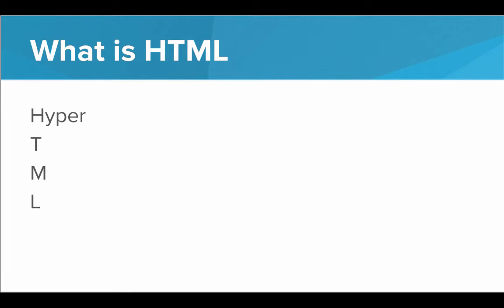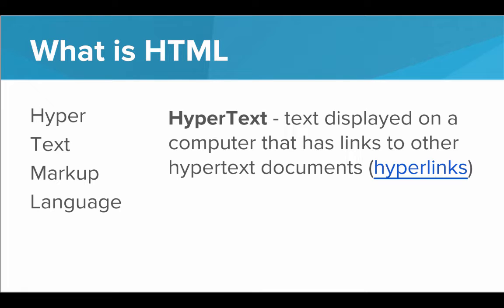Well, HTML stands for Hypertext Markup Language. That's a lot of weird words. Let's break this down. What exactly are these words? So hypertext simply means text that's displayed on a computer that has links to other hypertext documents, also known as hyperlinks.